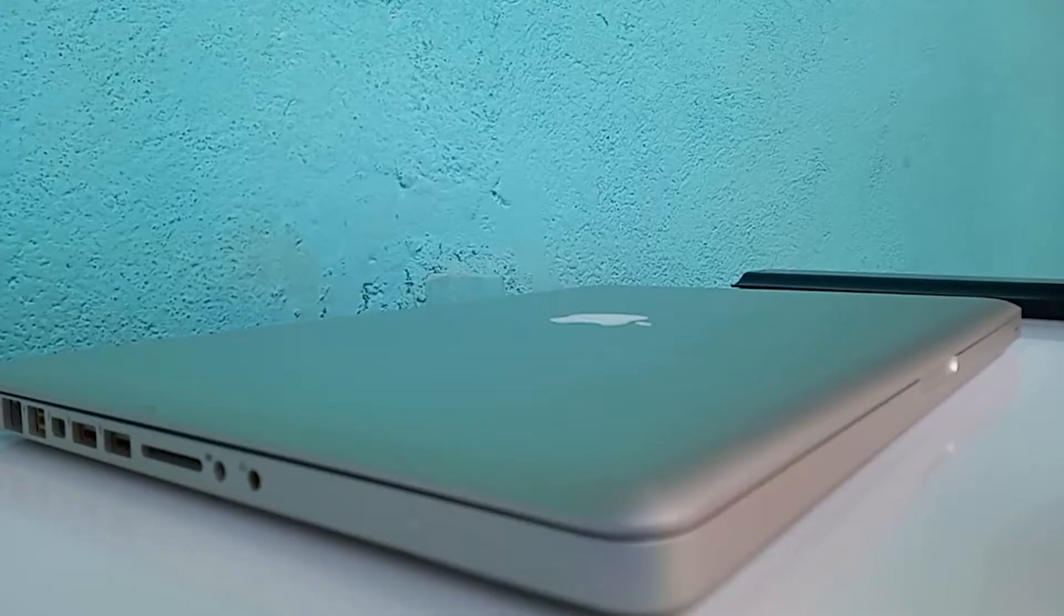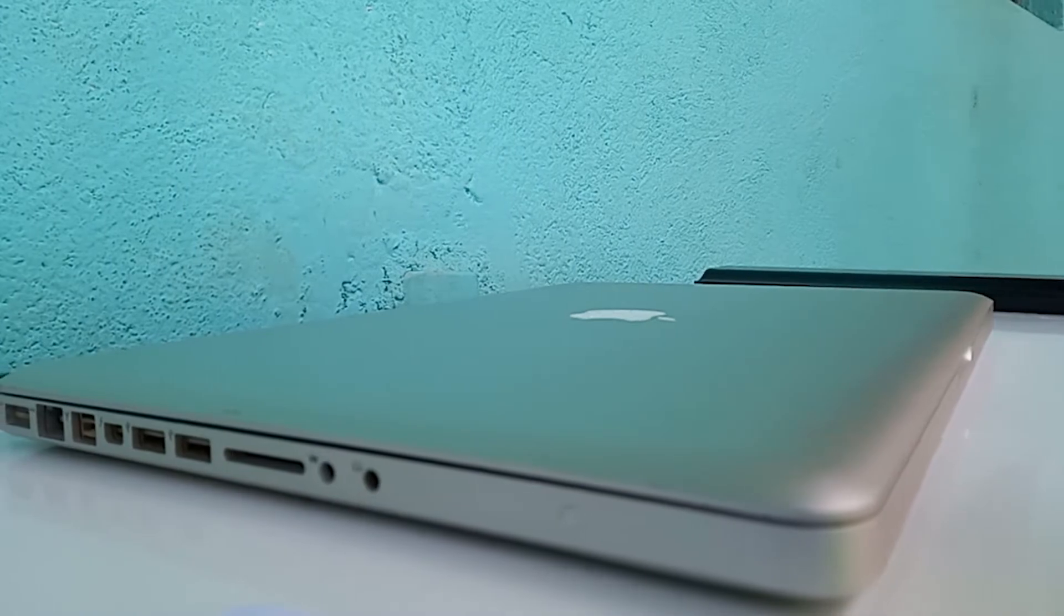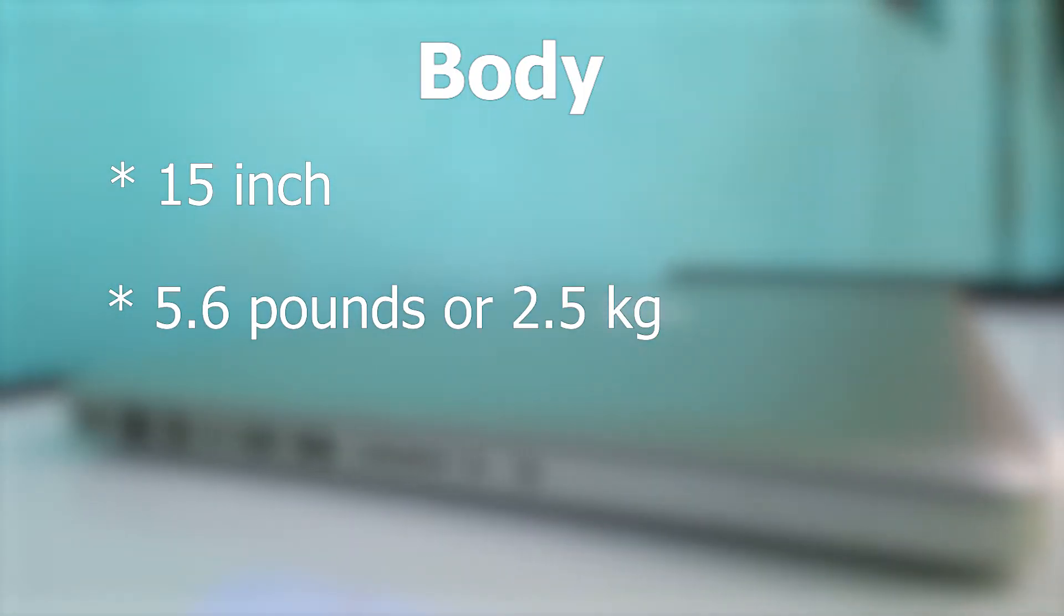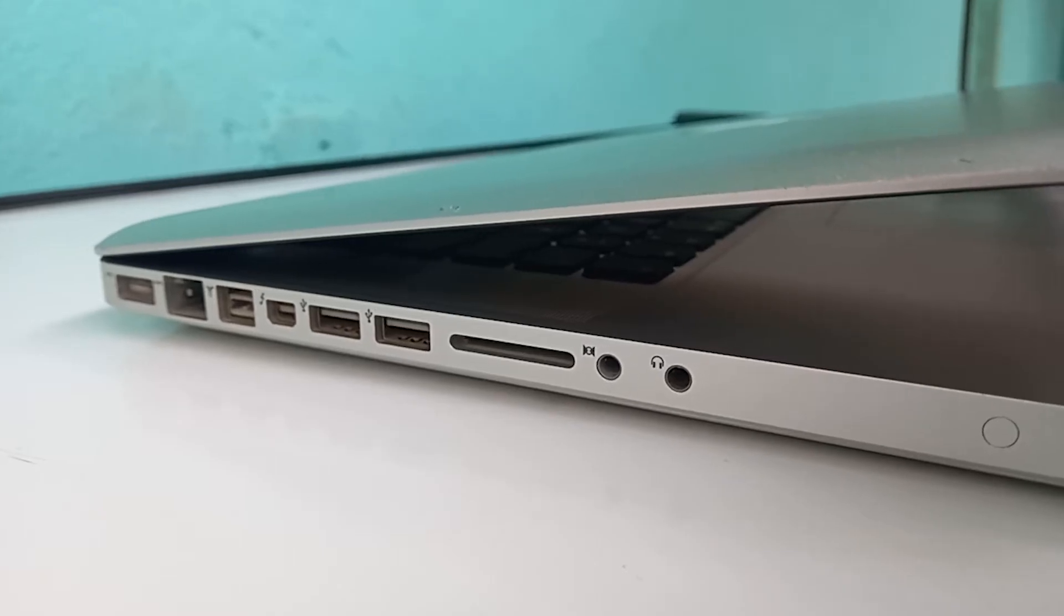the 2012 15-inch unibody MacBook Pro. First, let's look at the body. It's 15 inches with around 5.6 pounds or 2.5 kilograms, so it's a bit heavy. And if we look around, we can see it has